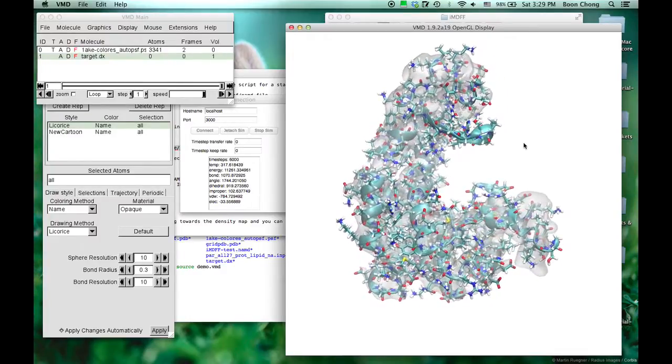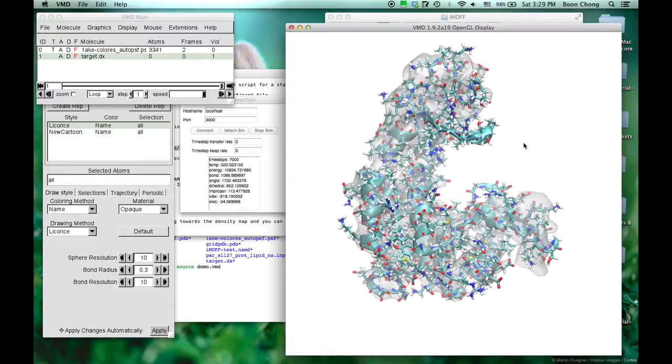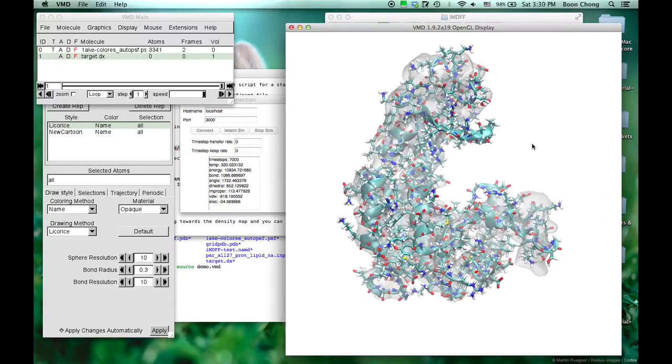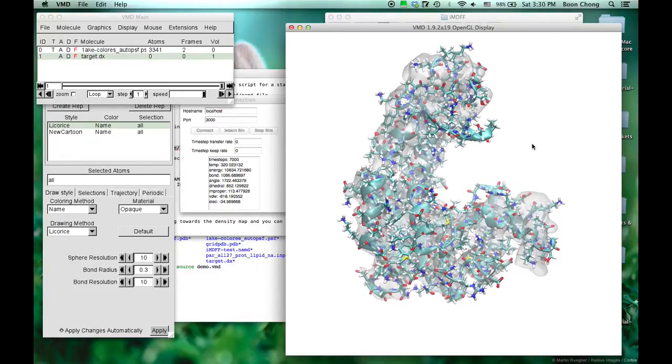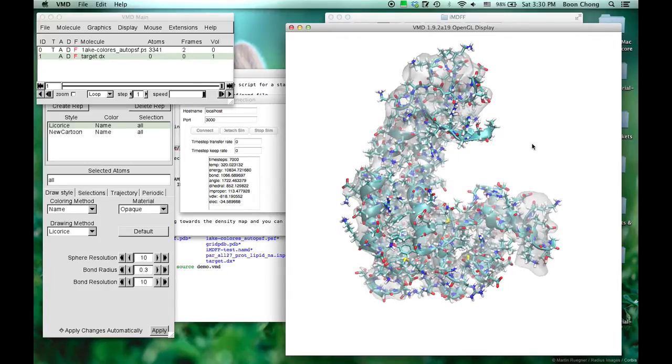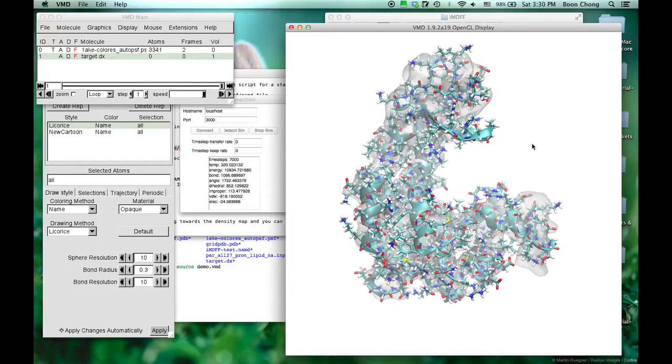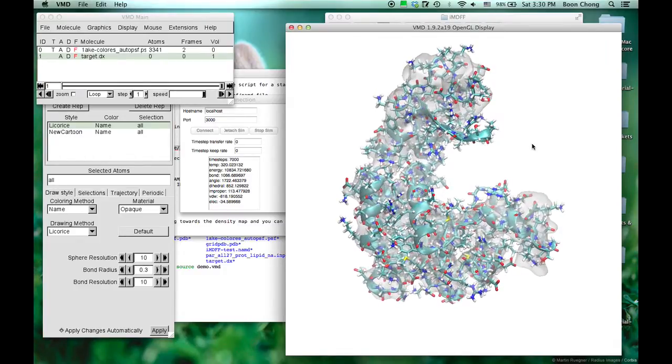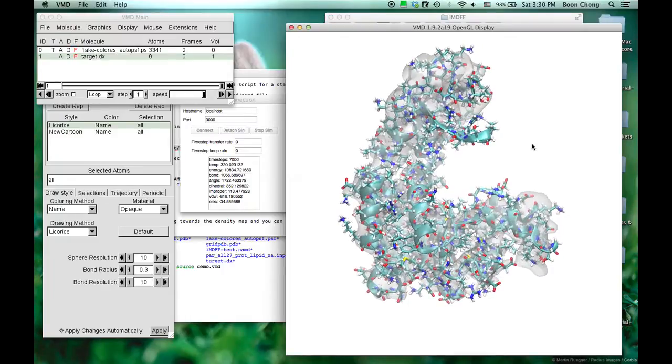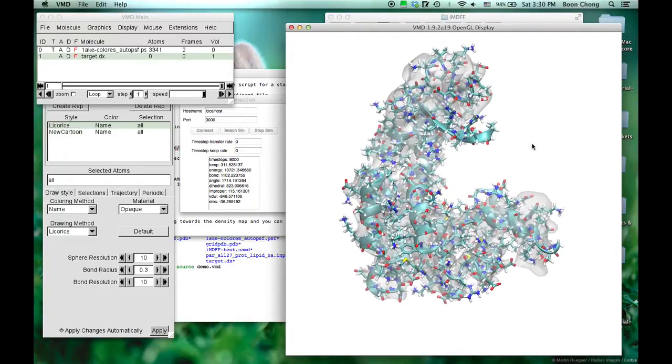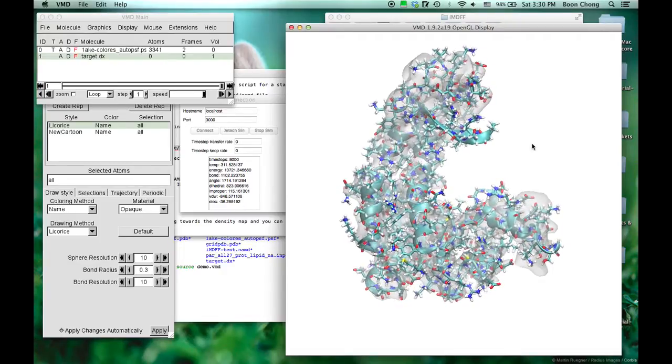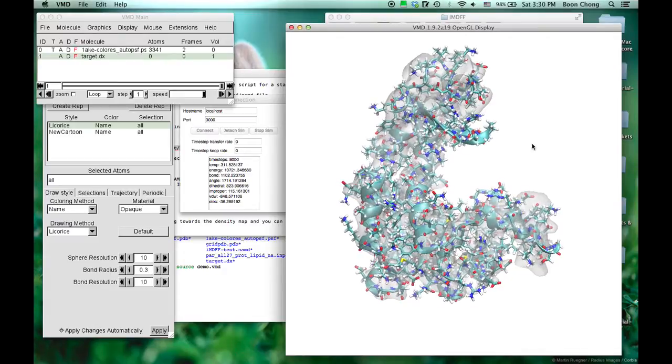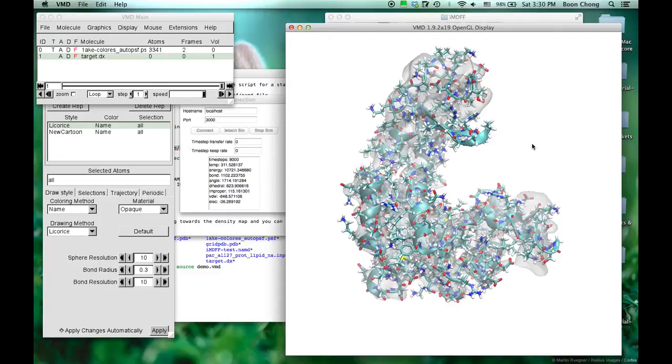Of course, I'm just illustrating it to you. In a real MDFF calculation, you want to do it slowly and carefully. But why interactive MDFF is useful, other than for demonstrative purposes, is that sometimes when the molecule is a bit more complicated, the computer doesn't quite know where to go. And that's when you want to assist and try to pull it to the correct direction.